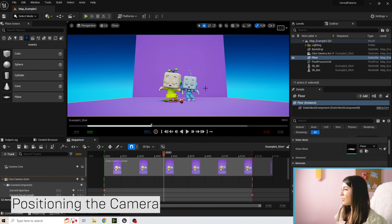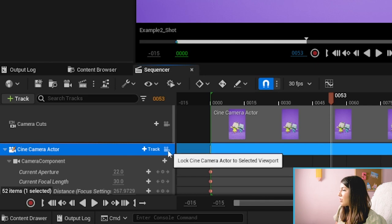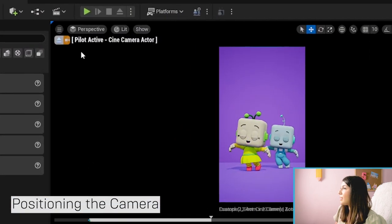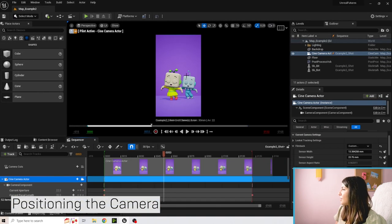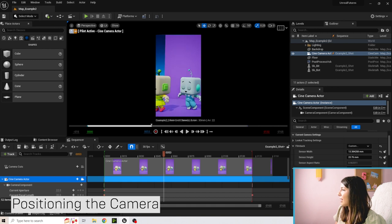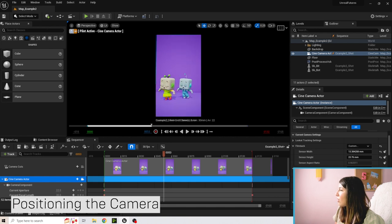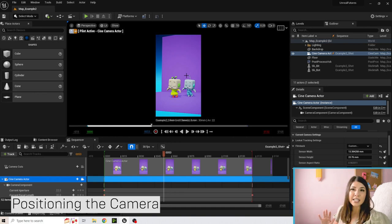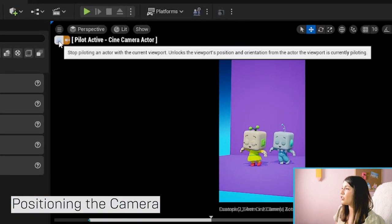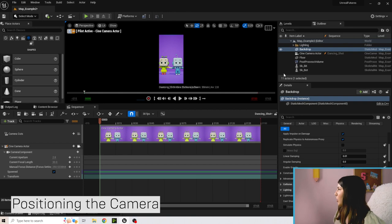To pilot the camera — meaning fly it around to position it — click the cine camera actor and make sure the little camera icon is selected. You'll see it change to "Pilot Active Cine Camera Actor." Hold the right mouse button and use W, A, S, D to fly around, getting close to or far from your characters. When you're done, hit the Eject button to stop driving the camera.